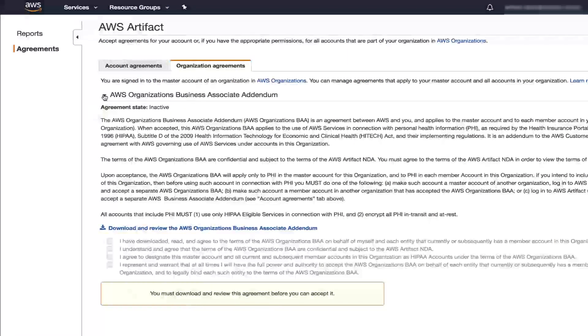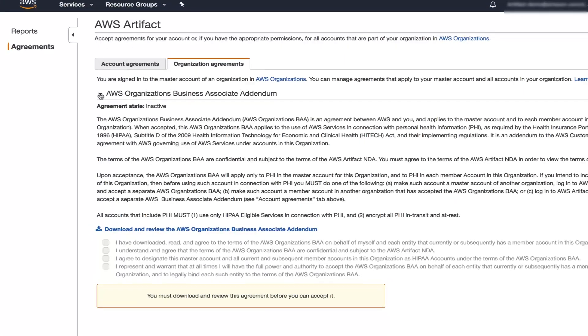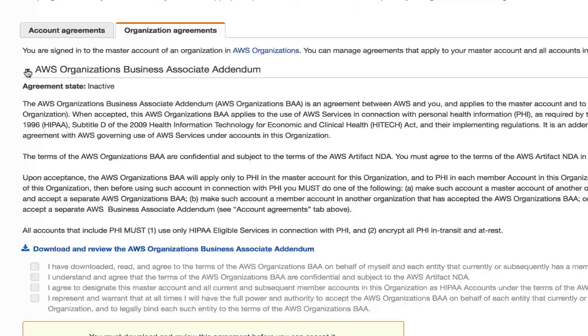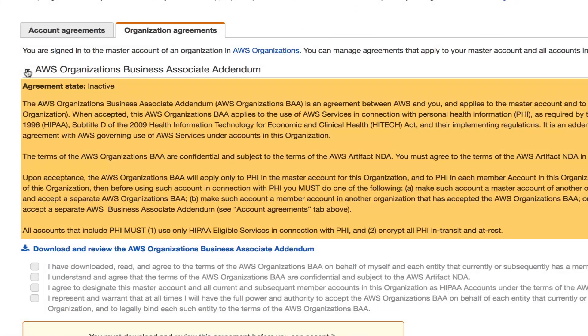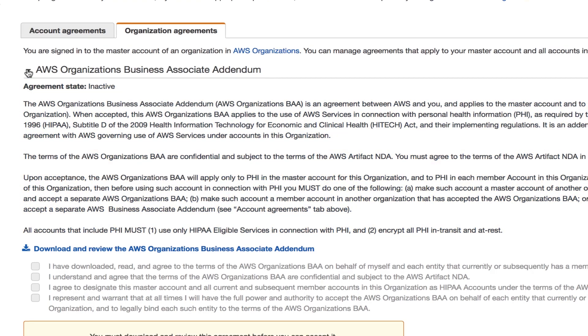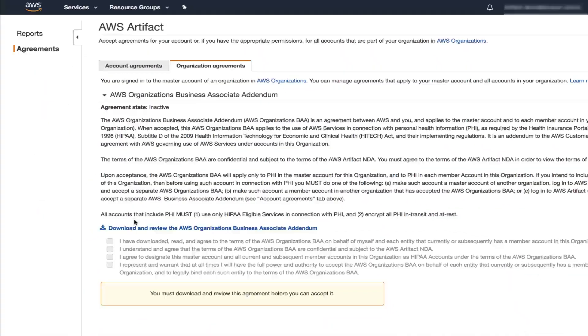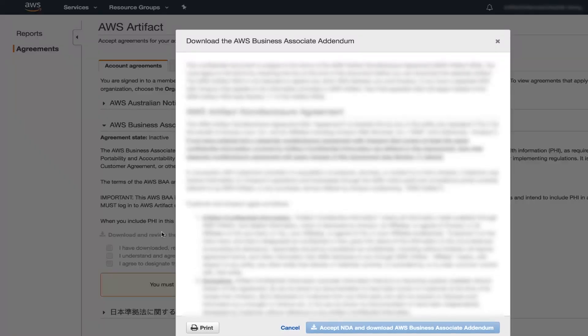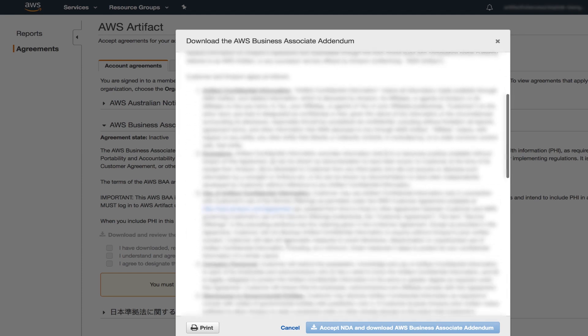Click the arrow. Read the agreement language that calls out the terms of the AWS Organizations BAA. For example, signing up each account creates an agreement with each account and AWS, and terms of our BAA are confidential and subject to NDA. Once you've read the specifics, click download and review the AWS Organizations Business Associate Addendum.